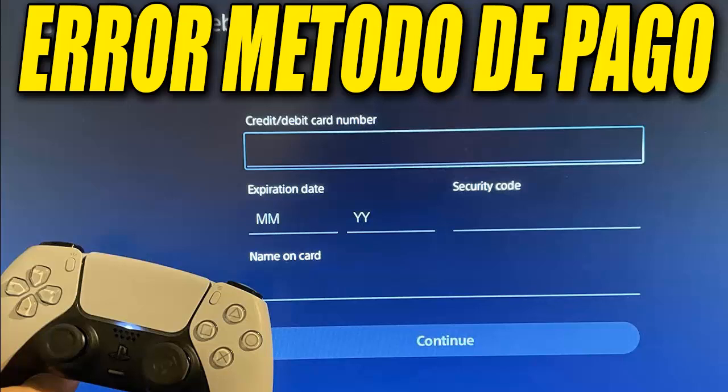Hello and a very good day to everyone. How are you all doing? Welcome to another new video on the channel. In this video, I'm going to show you how to fix the issue when you can't add a payment method to your PlayStation 5 account. This usually happens with credit or debit cards, and I'll explain how to solve it in a quick and simple way.